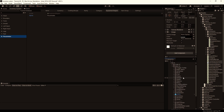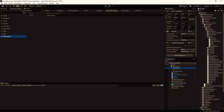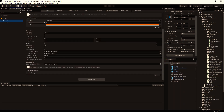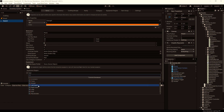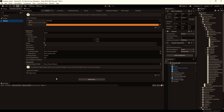Now we can go to the items tab, select the sword and add the region to the item — so we click on the plus button and select the right hand. This sword will be attached to the right hand.